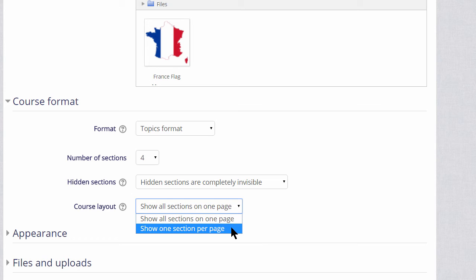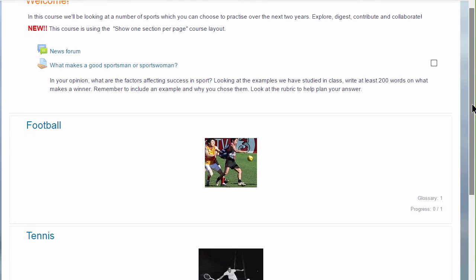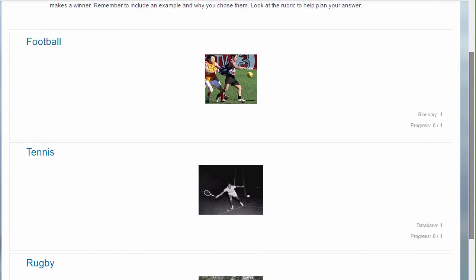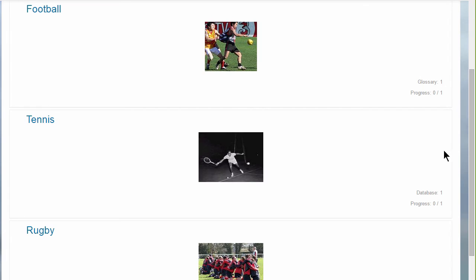This has an effect on how your students view your course, as we can see here, in this course, types of sport. The first time you access it, you can see each of the sections, and then greyed out on the right the activities which are in these sections.